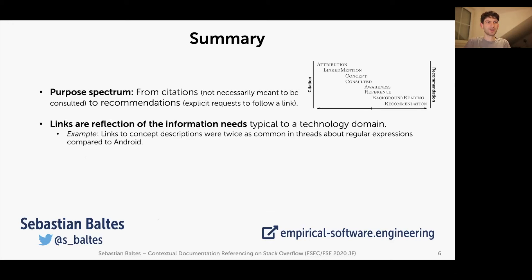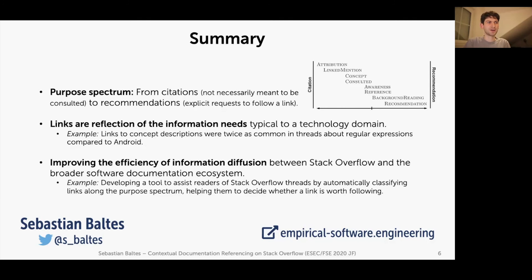Links are also a reflection of the information needs typical to the technology domain. For example, links to concept descriptions were much more common in our regular expressions case compared to the second case, Android development, which makes sense because regular expressions have a strong theoretical foundation.